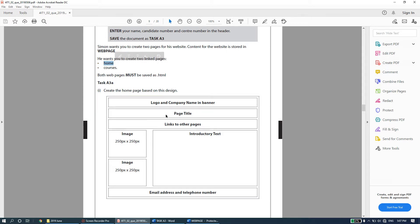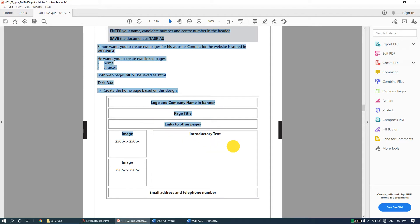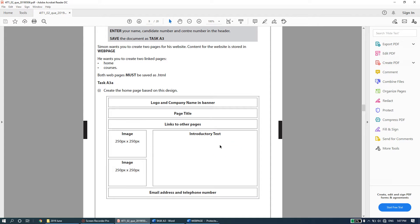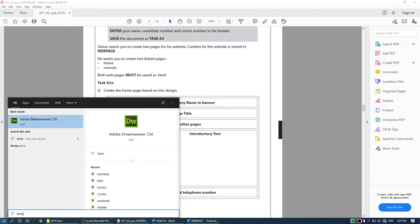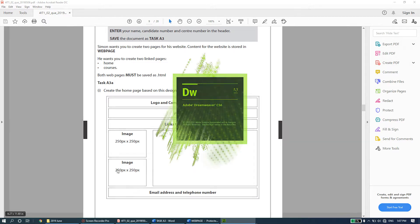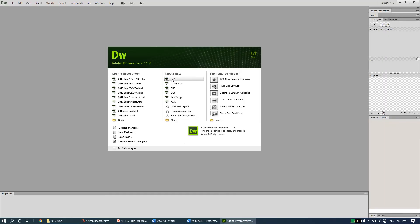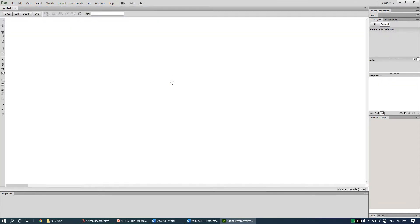When creating web pages it's always better to create a layout using a table. The layout has been given and can be created using a table. Looking at it: row one, row two, row three, row four, row five, and row six - so we have six rows. Basically two columns should be enough: column one and column two. Let's open up Dreamweaver and create a blank HTML document, staying in design view.